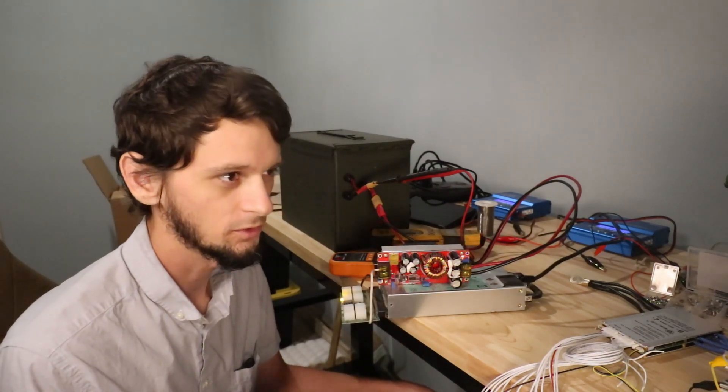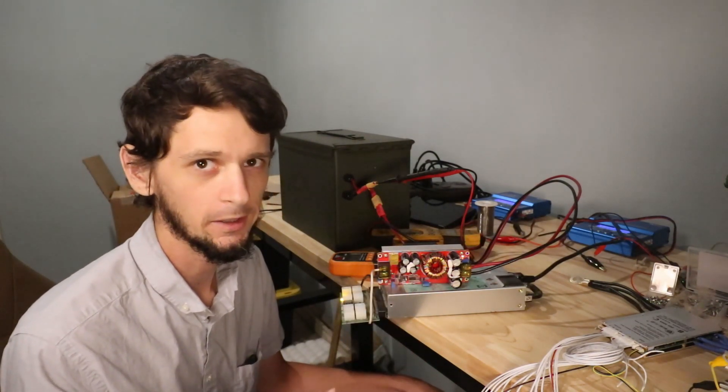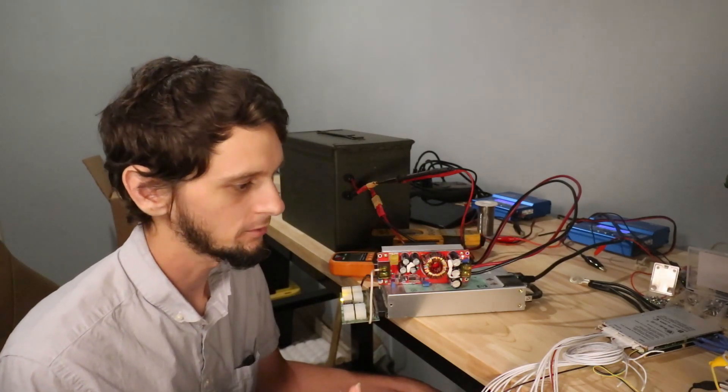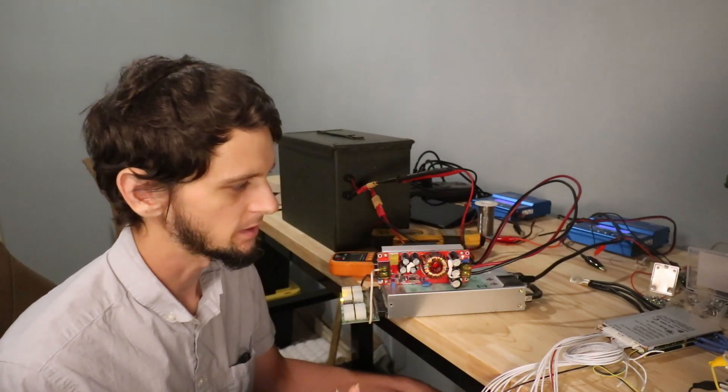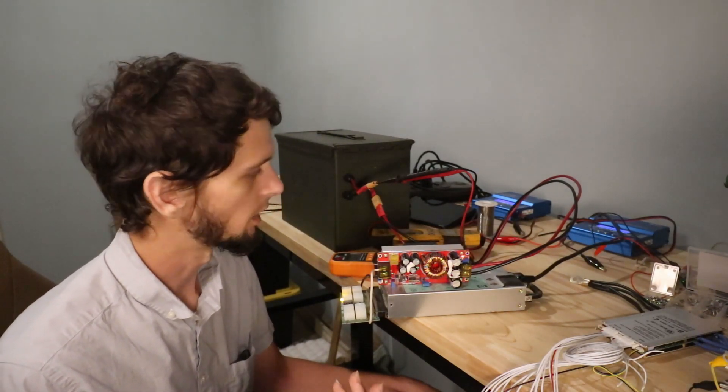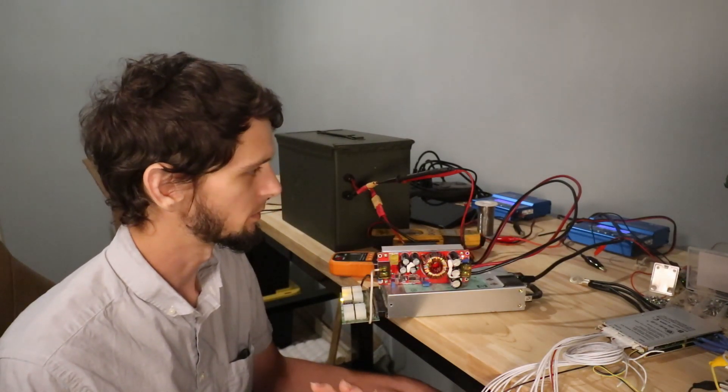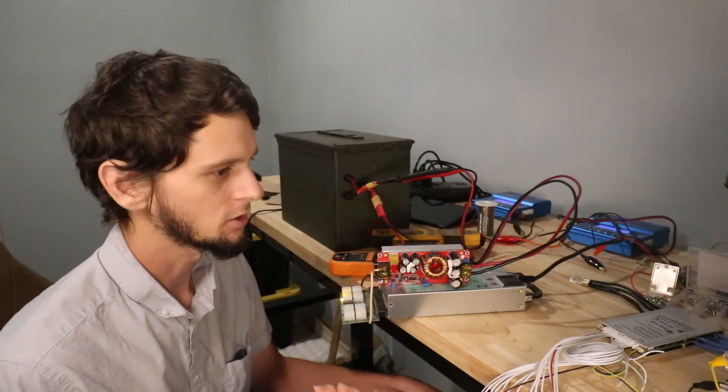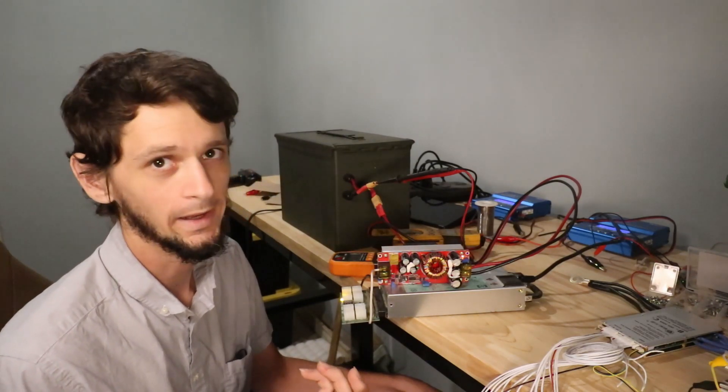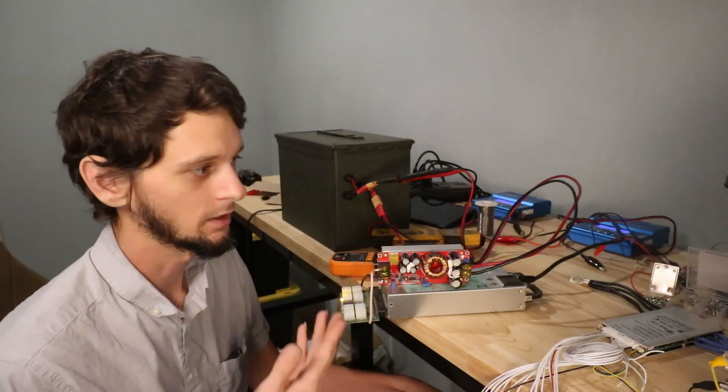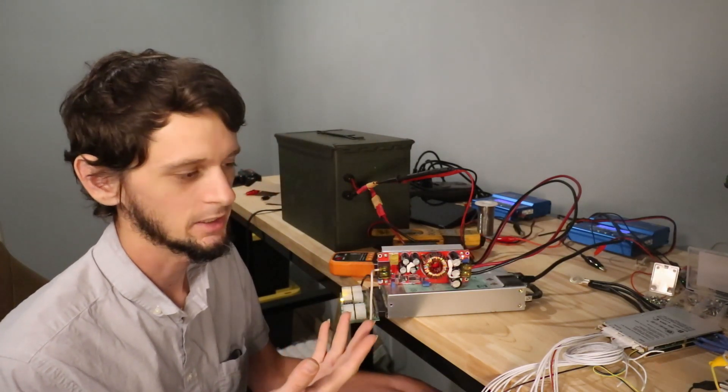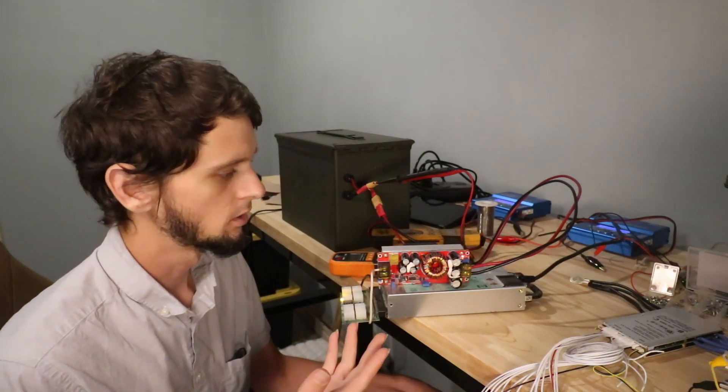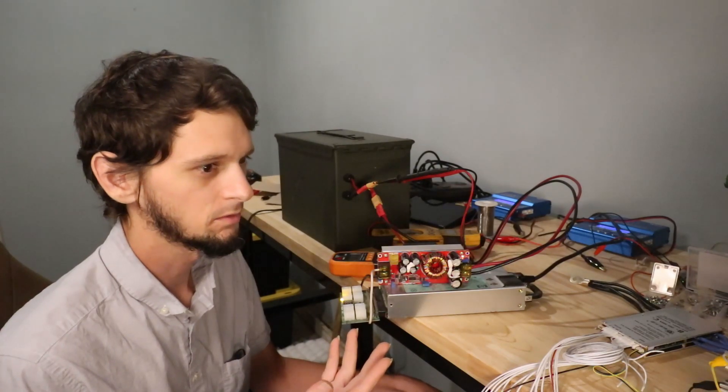When you go start looking for chargers for your e-bike, they're really expensive. I bought one for 20 or 30 bucks and it charges at like one amp on my 13S battery. That took eight hours to charge my eight amp hour battery.